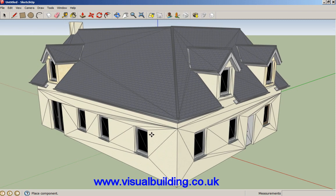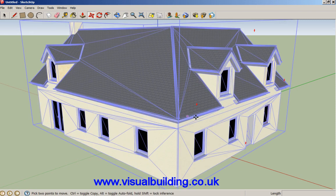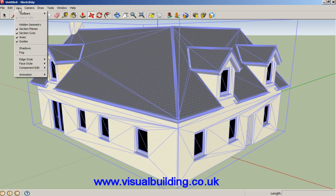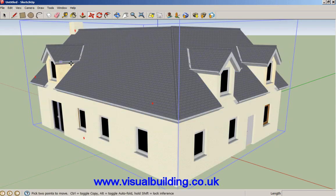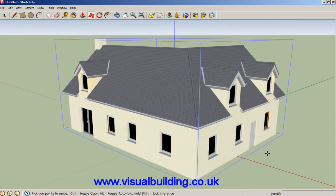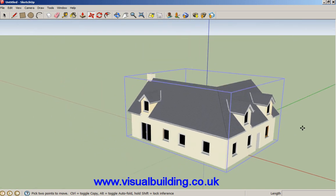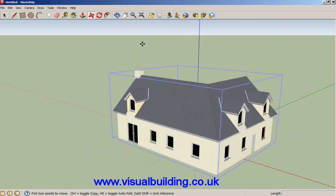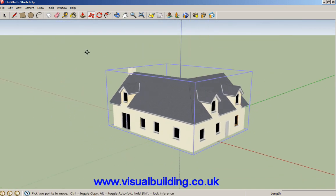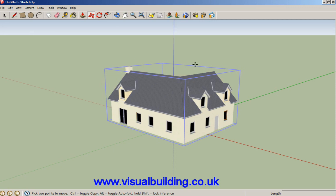We can now place this using the placement tool in Sketchup. We don't want all these horrible edges so we can go to View, Edge Style, and switch edges off. We can then move our model about to get a better view of it.